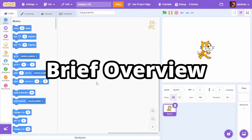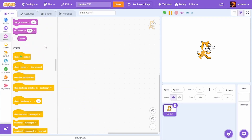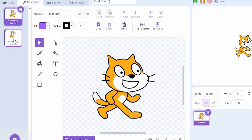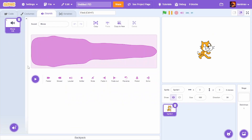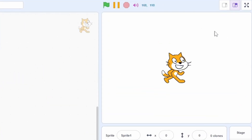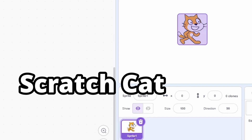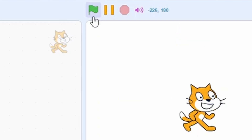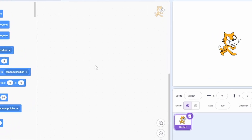Here is a brief overview of the Scratch editor. We have three tabs: 'Code', where we use blocks to make our project; 'Costumes', which has various images for a sprite; and 'Sounds', which controls the sounds of the sprite. Sprites are like objects of a project. The top right corner is our stage — the outcome of all the code. Scratch Cat is the default sprite, and all projects run by clicking the green flag.